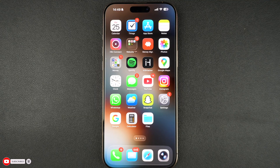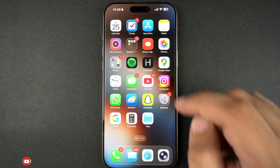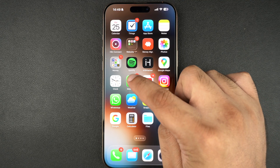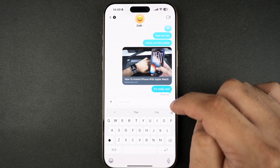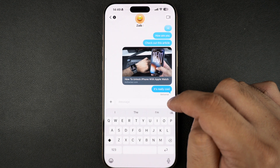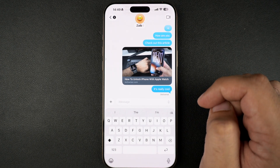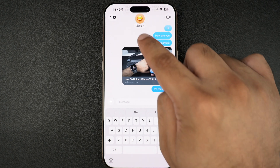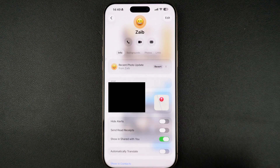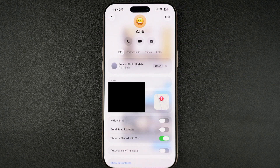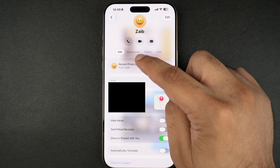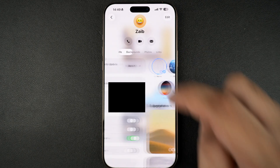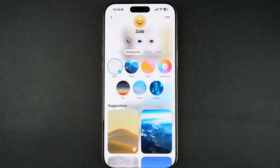Setting a background in iMessage is very simple. Just launch the Messages app and open the chat you want to set the background in. Then tap on your friend's name from the top. This will take you to the info page. Here, you have to tap on the Backgrounds tab from the top.